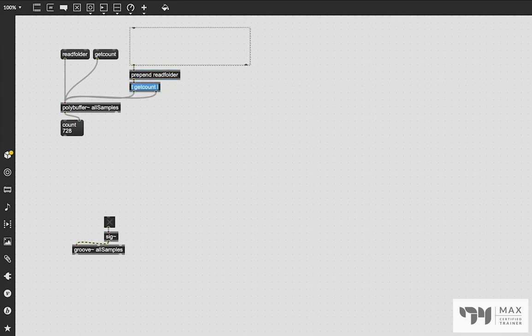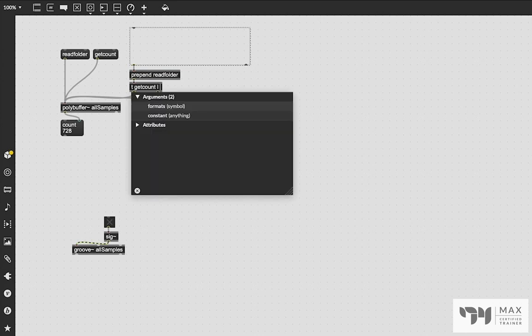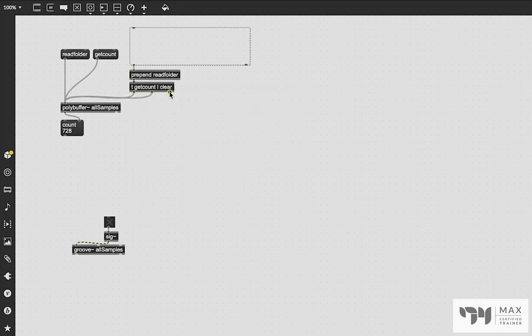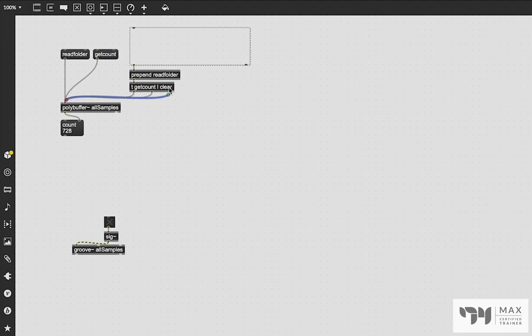Just as an extra assurance, I'm going to add the clear message into polybuffer as well to make sure that it is empty every single time we go to load a new folder. And this is just going to happen in this order: it's going to clear it, it's going to send the new folder destination, and then it's going to get the count of that new folder.